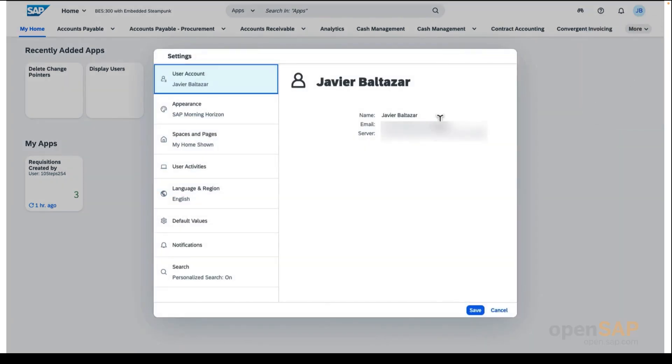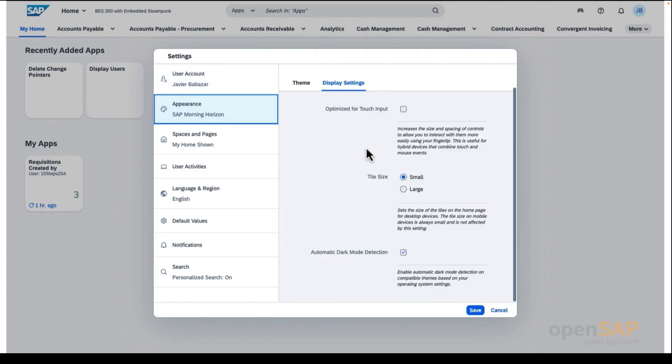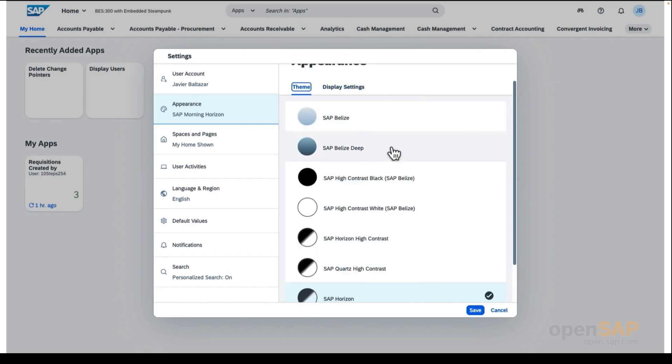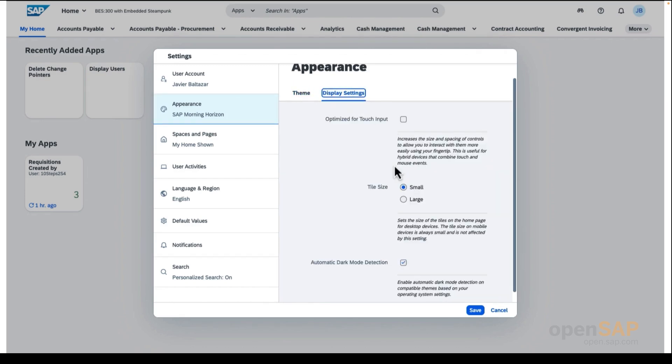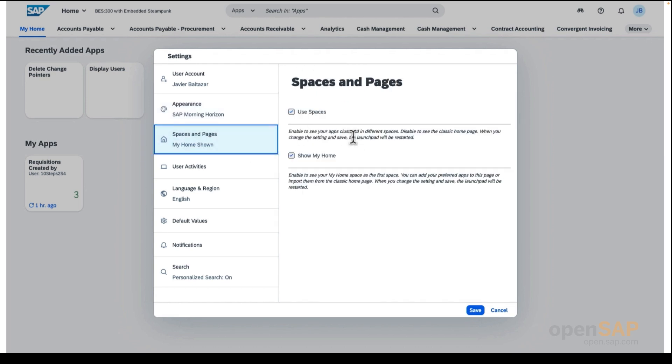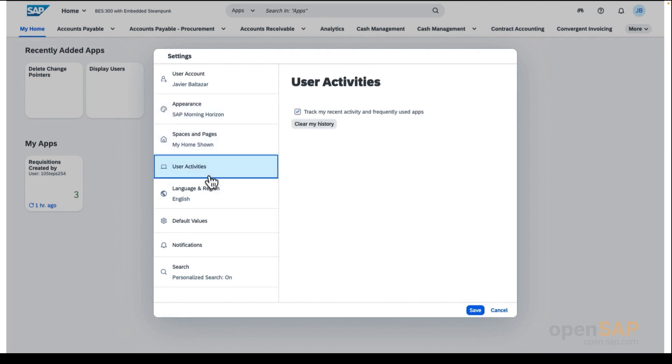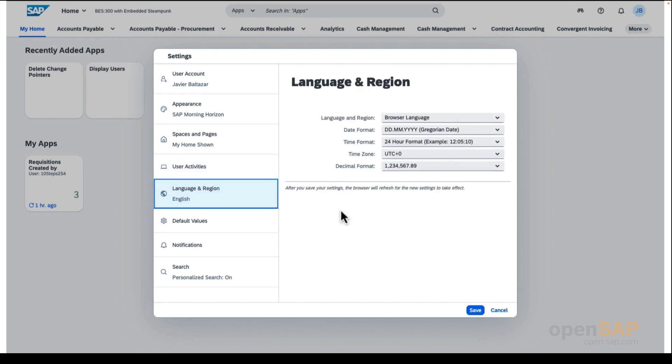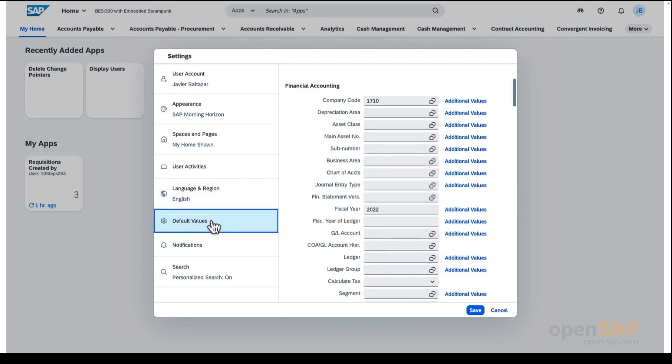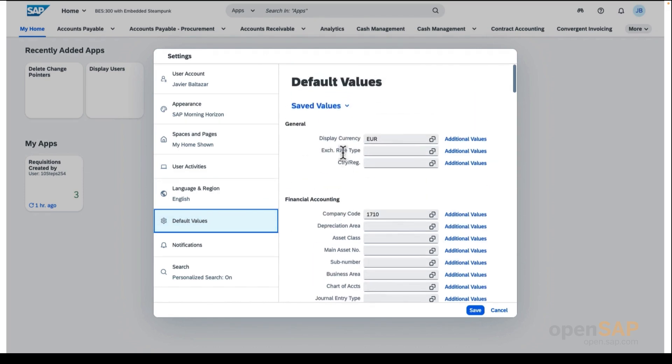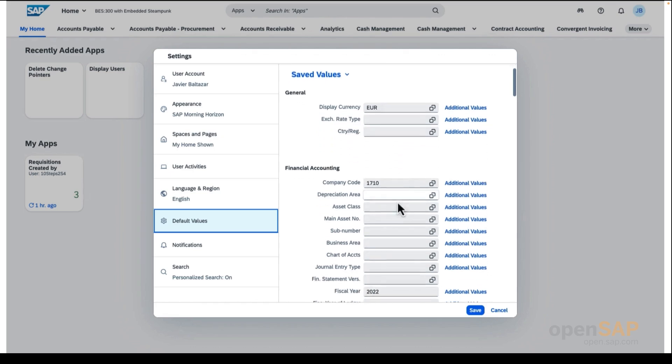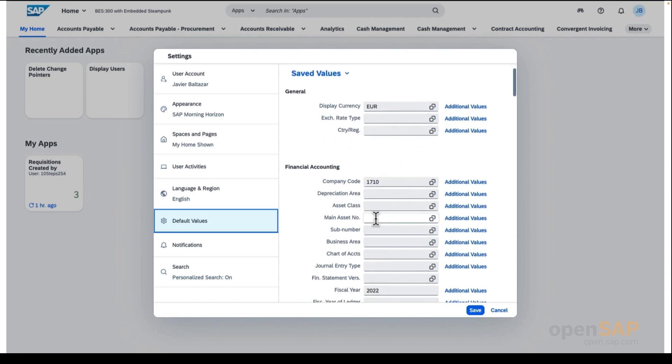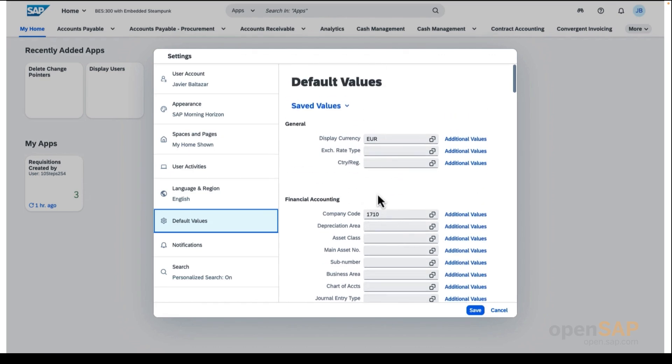Once the settings area is displayed, you will find all the available settings for your user, like your user details in the user account options, like the theme and selection display in the appearance section, spaces and pages settings in the spaces and pages section, and in the user activity section, you will find an option to activate or deactivate the tracking of your activity and frequently used apps. Next, in the language and region section, you can set up your local language, date, time, and decimal format. This is very useful in systems where multiple languages and countries are supported. And next, in the default value section, depending on the content or apps that have been assigned to your user ID, you will find different fields for which you can define a default value. This helps you retrieve data in the apps in an easier way, as filters are preset with the values defined in this section.